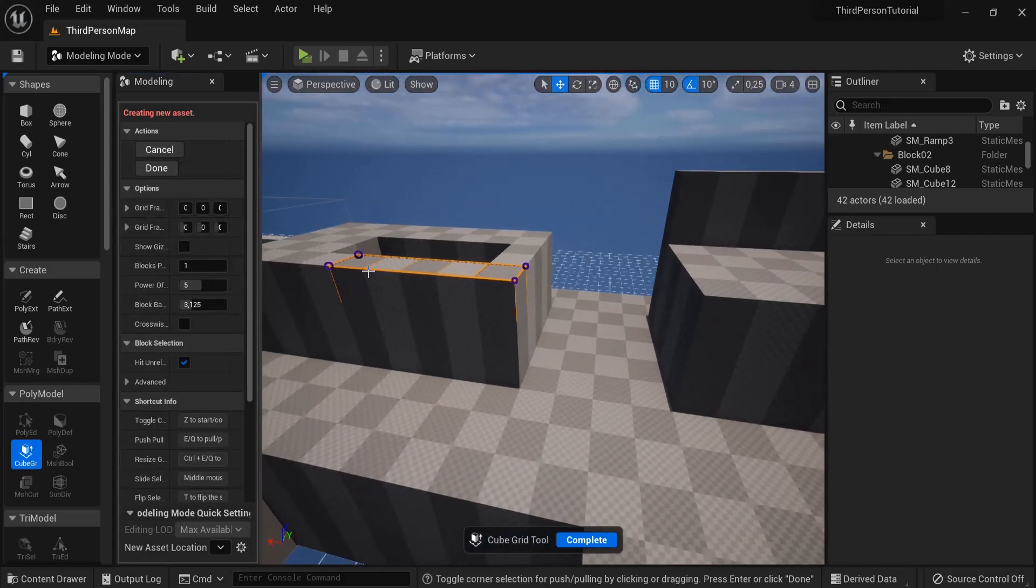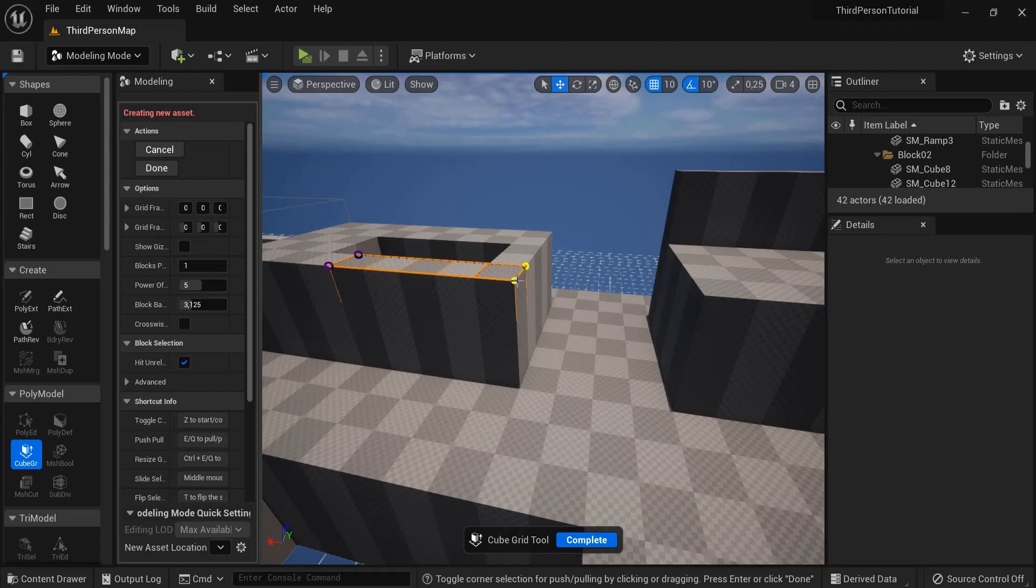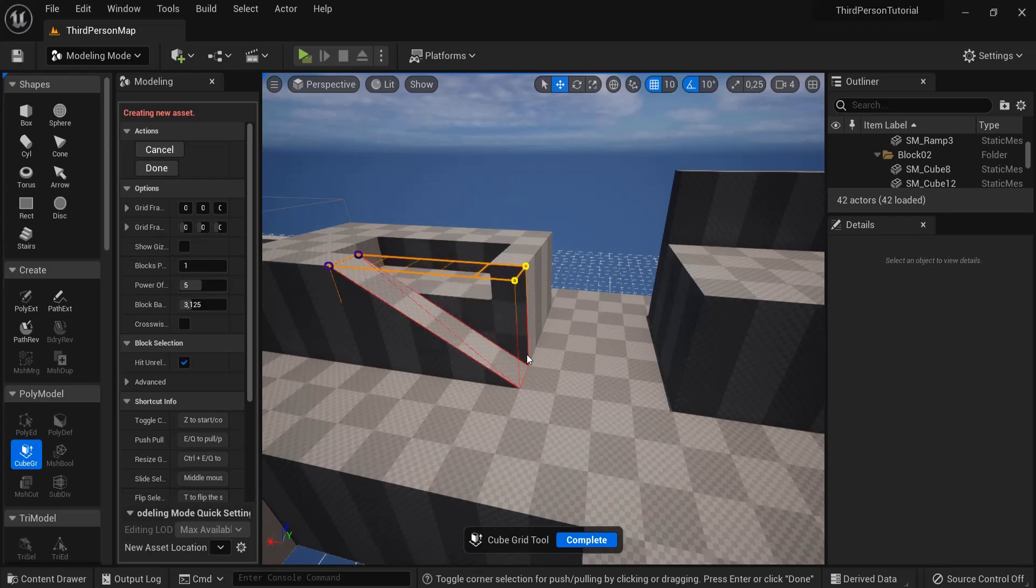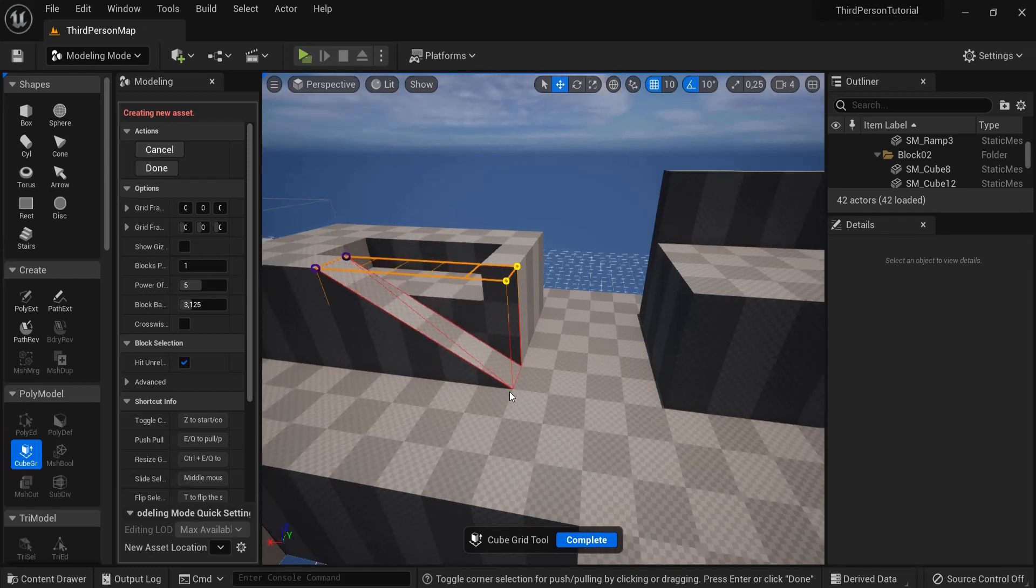Right now I get these vertices. Whenever I select these vertices with shift click or just drag on top of them, I can also hit E to pull up or Q to pull down.